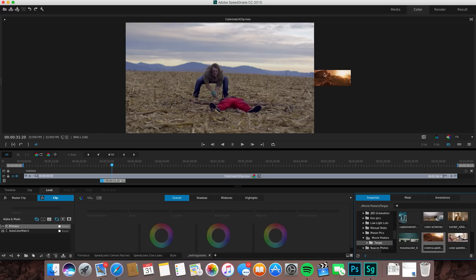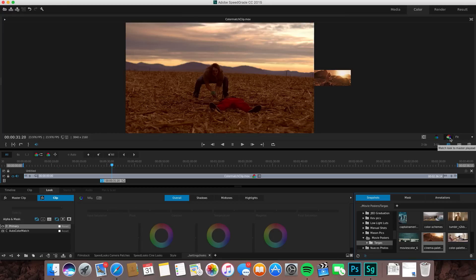I have this image right here that I got from another movie and I'll hit color match to see how this matches up with the clip. You can see it's pretty close. It looks pretty good. It might be too saturated.